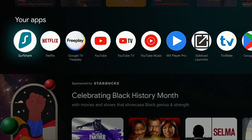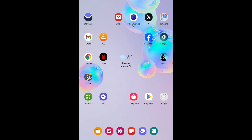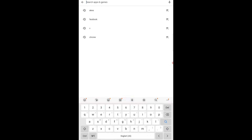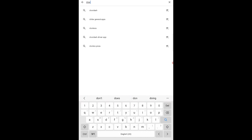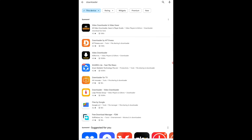We all know there are awesome applications that we can sideload onto these streaming devices, but we can also put those same apps on Android phones and tablets. Now I'm going to move over to my Android tablet and show you how to set up Downloader on that. On my tablet, I want to open the Google Play Store, tap the Search button at the bottom, tap the Search Apps and Games bar at the top, type in Downloader, and tap Downloader in the list below. Here towards the top we have Downloader by AFTV News — I'm going to tap that.